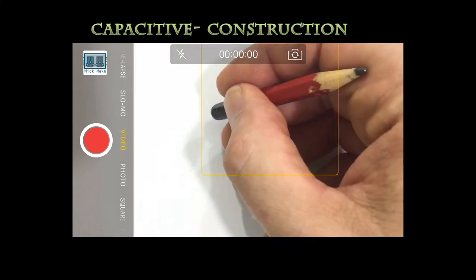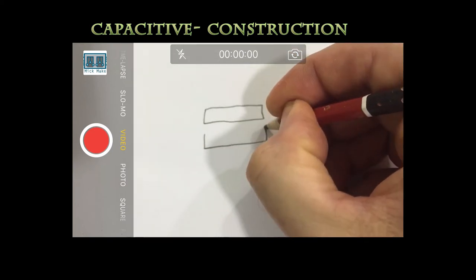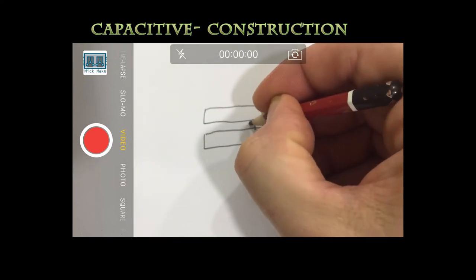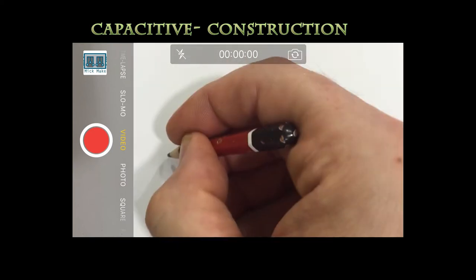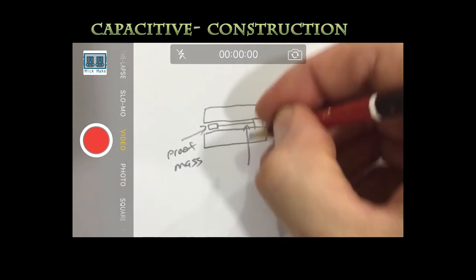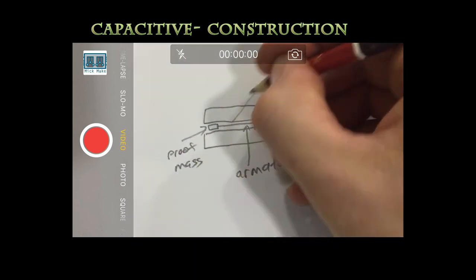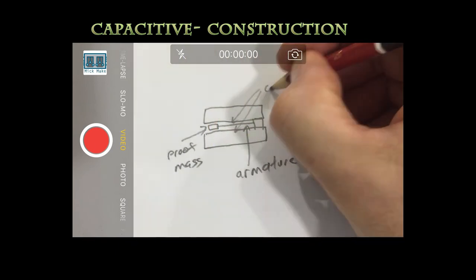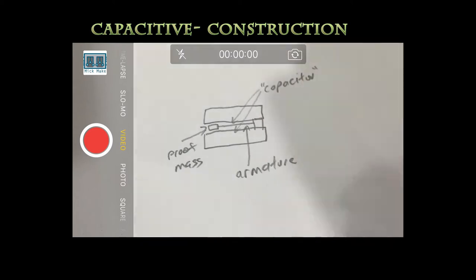Capacitive accelerometers are created by suspending the proof mass and armature between two plates. This allows the capacitance to be measured between the armature and the wall of the accelerometer. This is the most popular construction method.